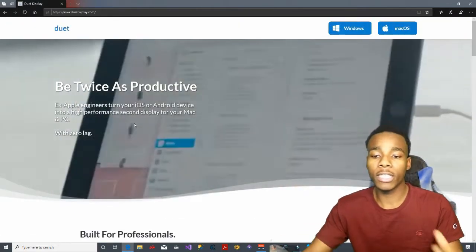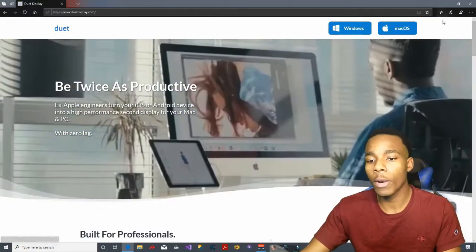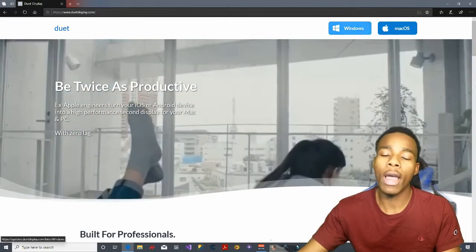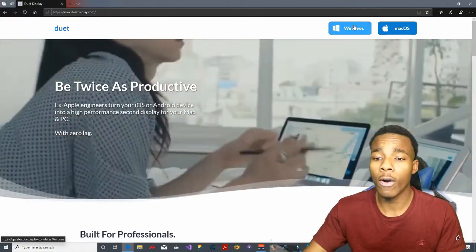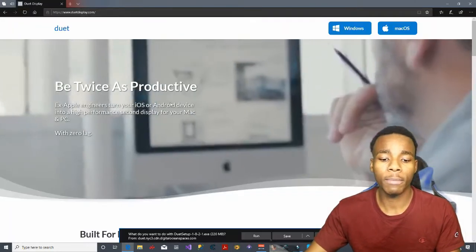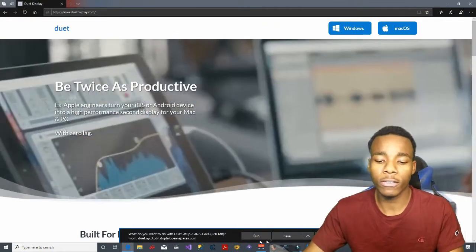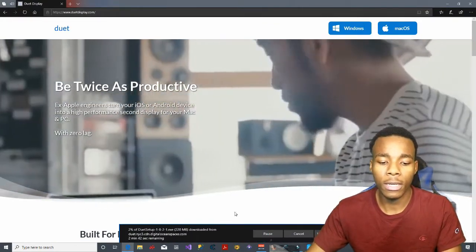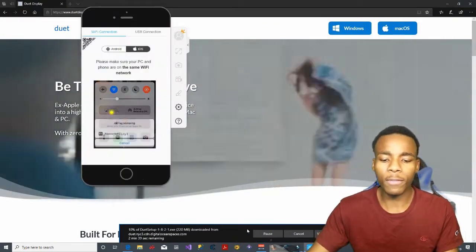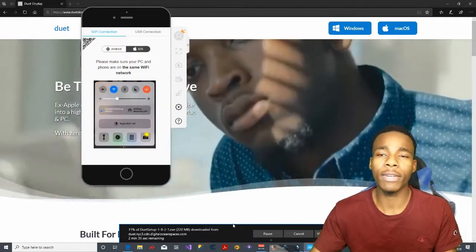Once you've done that, all you have to do is pick either Windows or Mac. I'm going to go with Windows, so it's going to download the Windows version. Just tap on Run.